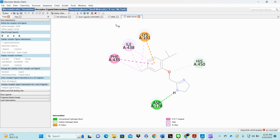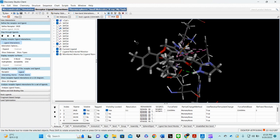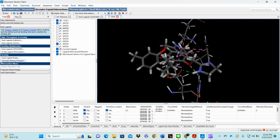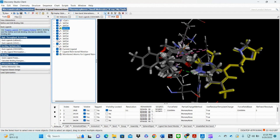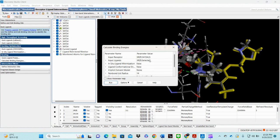If we want to calculate the total binding energy of the ligand molecule with the active site of our receptor, we can use the tool in Discovery Studio to calculate binding energy. To calculate the binding energy of all the molecules, we need to select all the ligand molecules. We put here 'Calculate Binding Energies'.